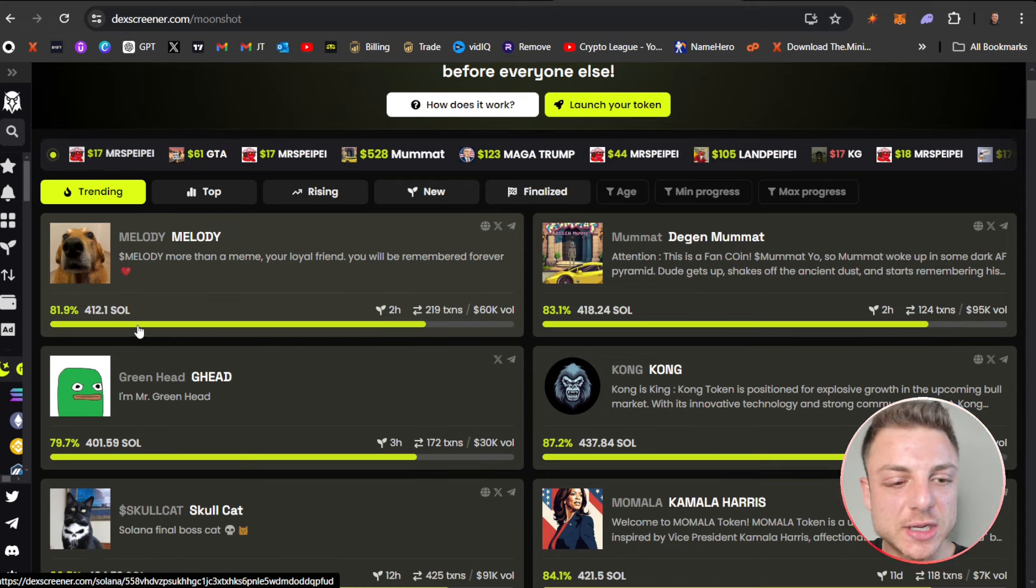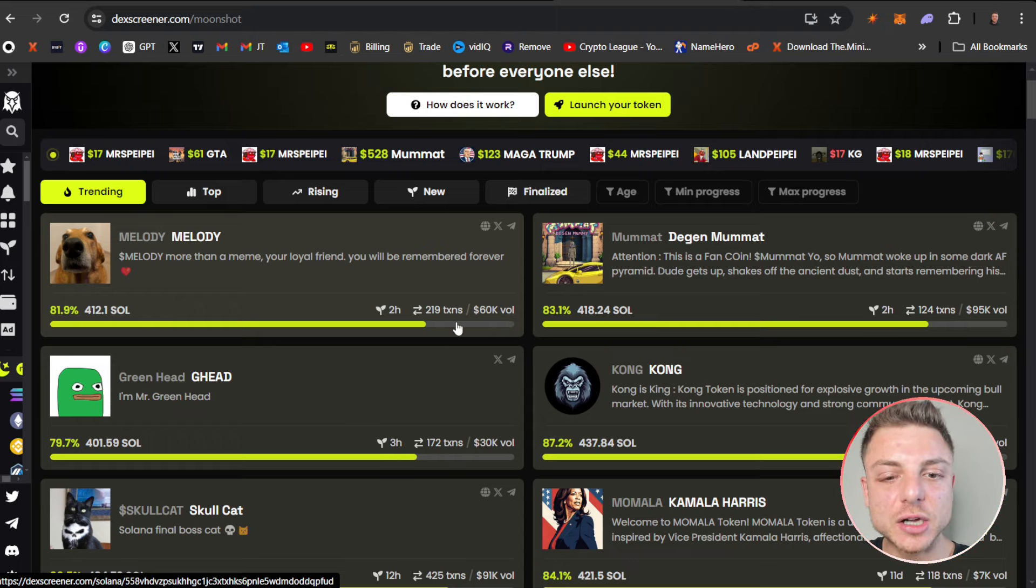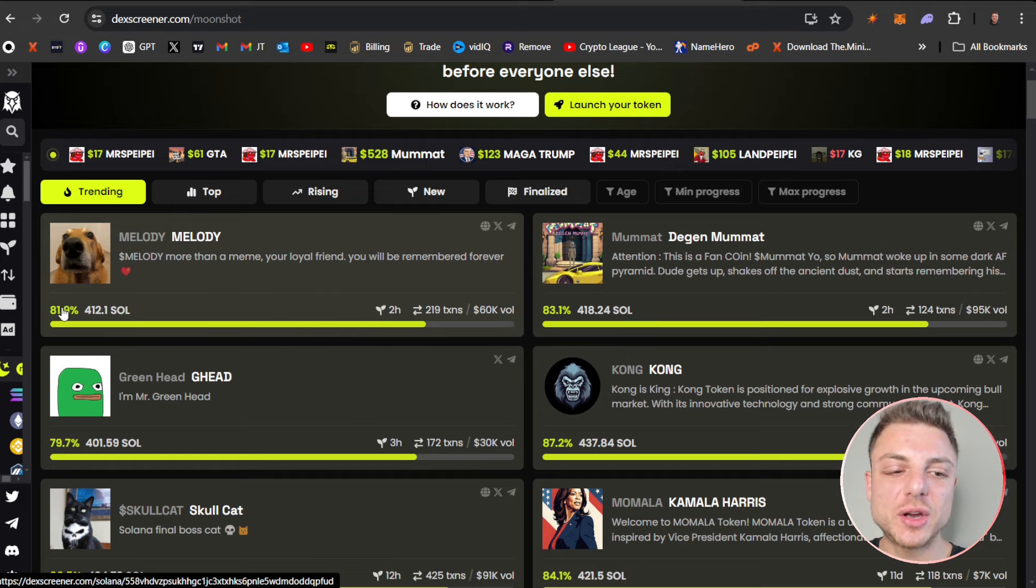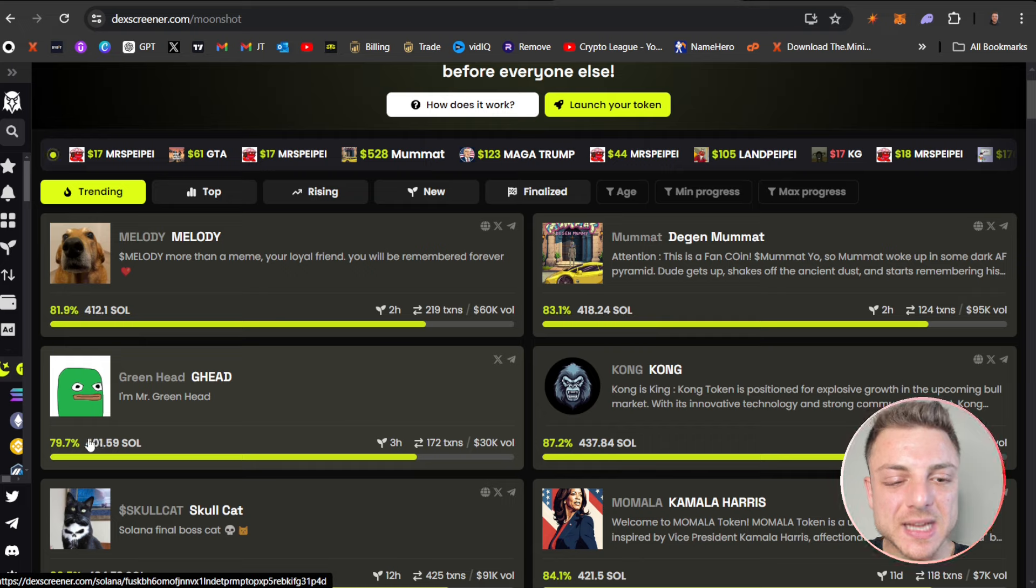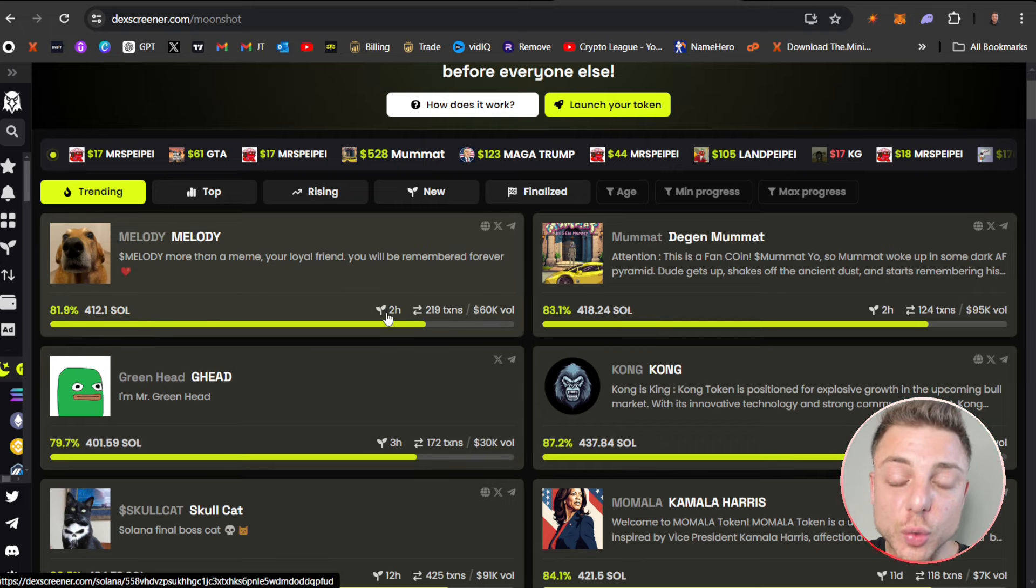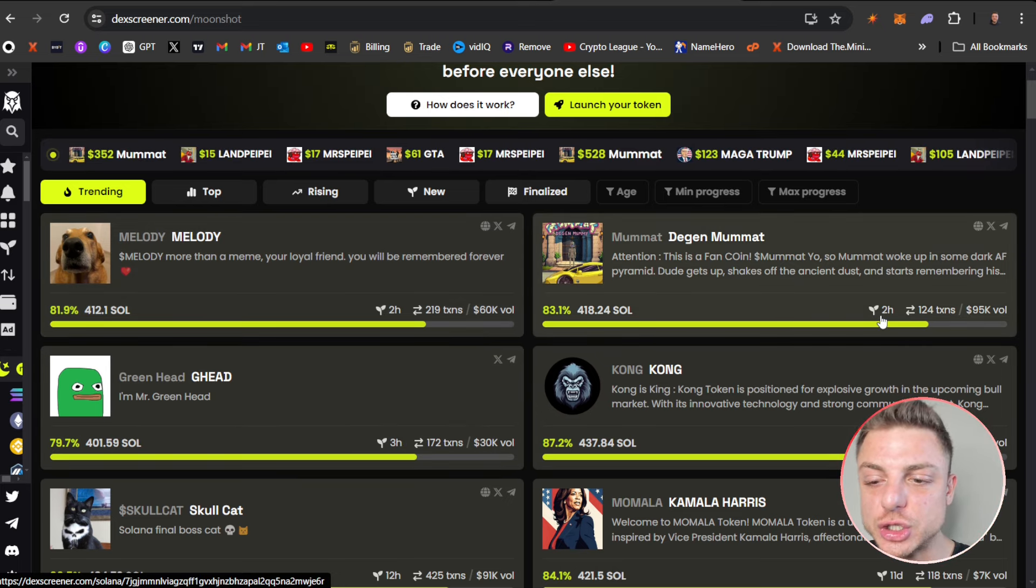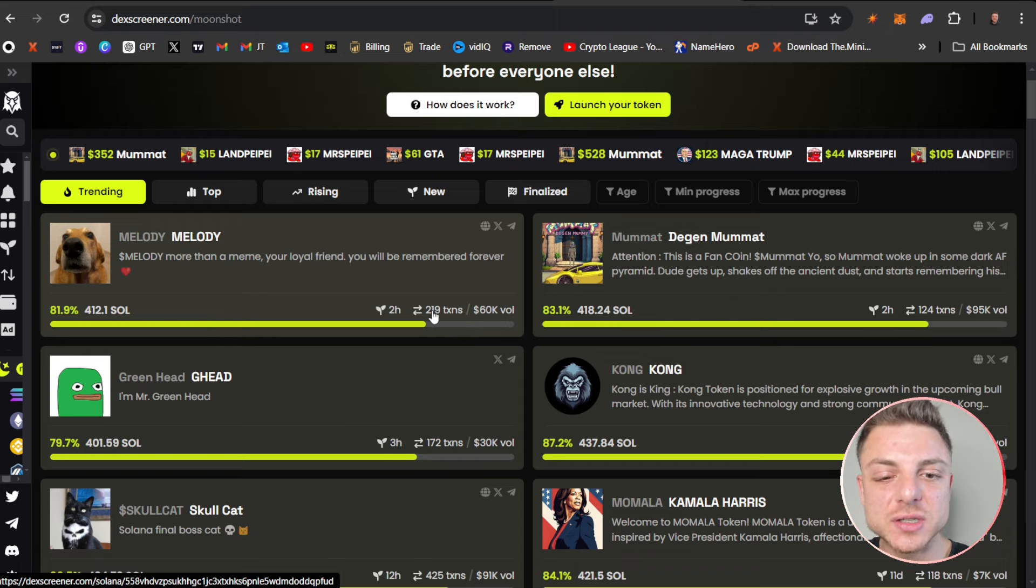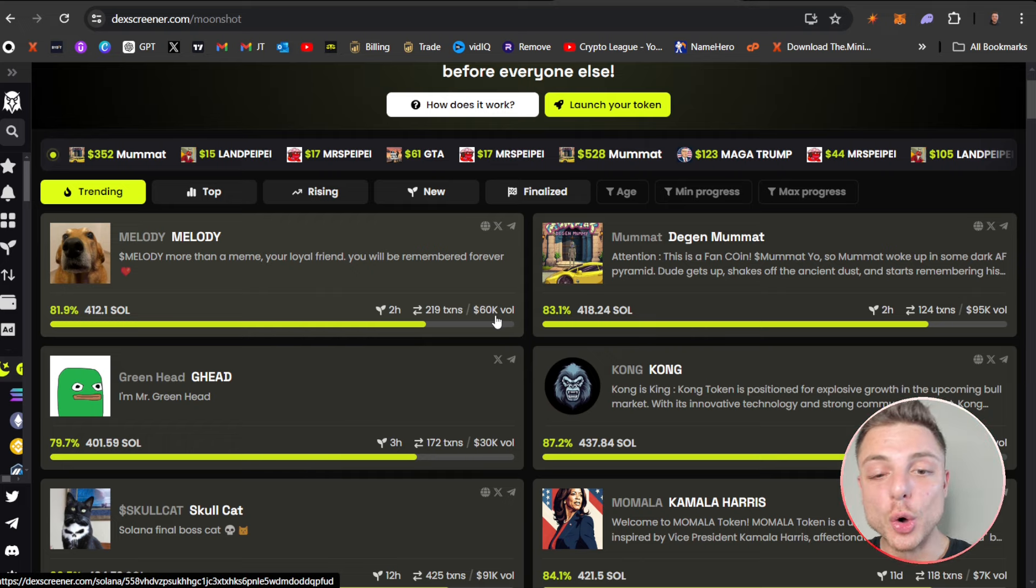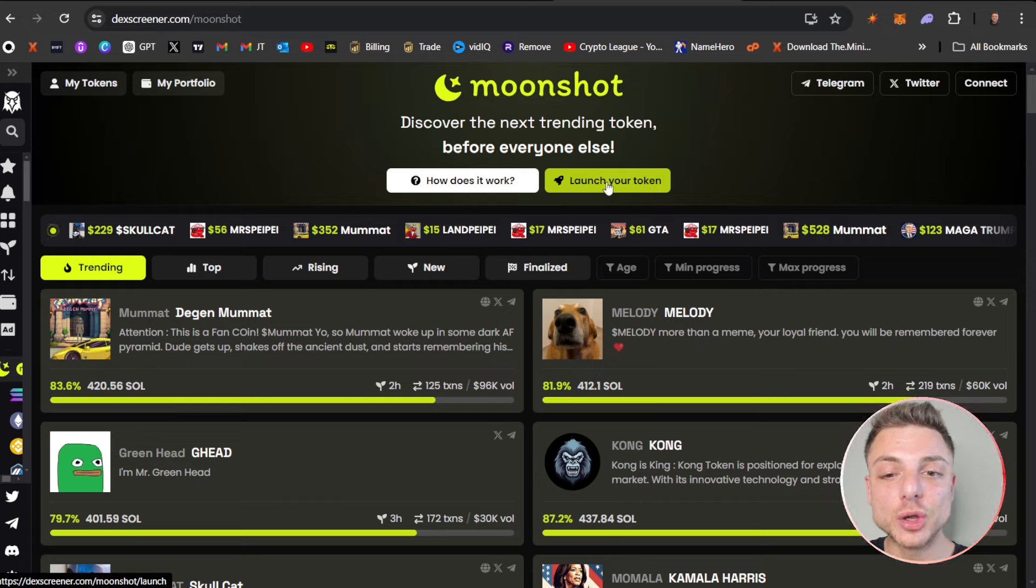We can see all the latest trending coins. This number on the left hand side shows how close they are to finalizing their bonding curve—80%, 83%, another 80%. We can see how long ago the coin was created: two hours, three hours, 19 hours ago. We can also see the transactions—219 transactions—and the total volume, $60,000 in volume.